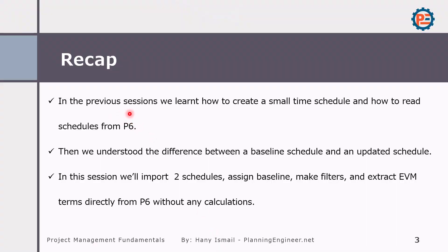In the previous session we learned how to create a small time schedule and how to read the schedule from P6. Now we understand the differences between baseline schedule and updated schedule.